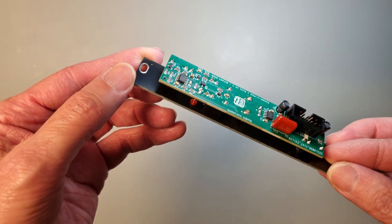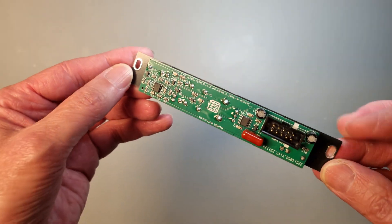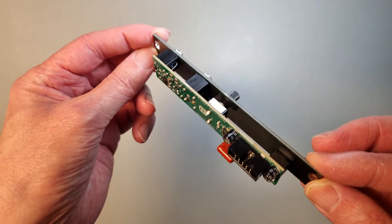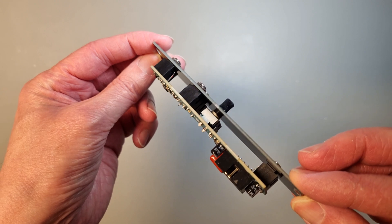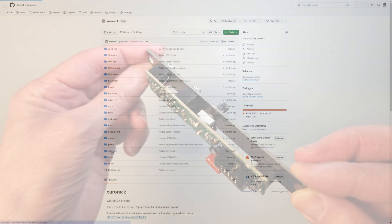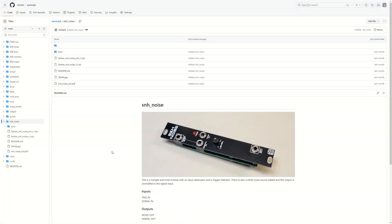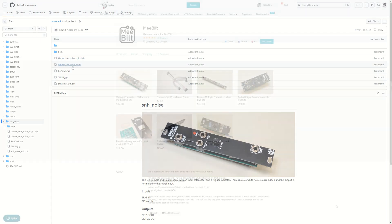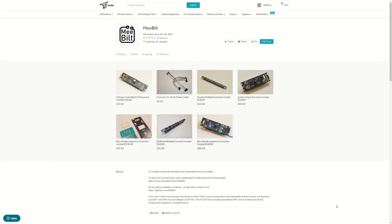There are basically two ways of getting hold of the parts to build this module. One is to download the Gerber files and BOM from my GitHub and order the PCBs and components yourself. Or you can buy it as a kit from my Tindy shop.